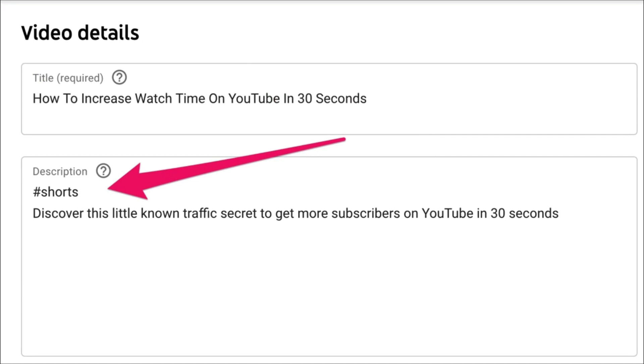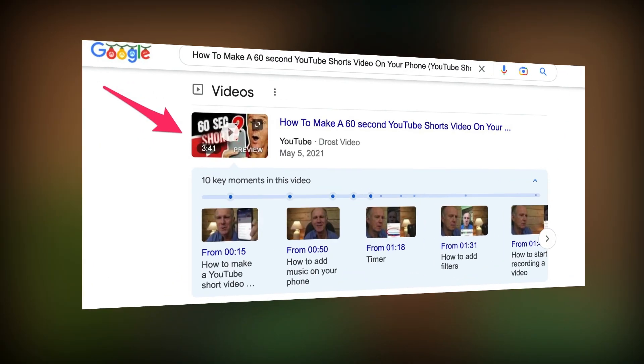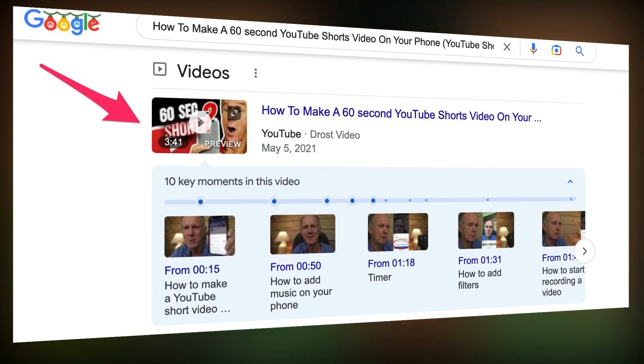Add a short description. Make sure you include the hashtag #shorts in the description or the title. Here's the thumbnail frame that YouTube chooses from your video to add to the shorts shelf. You can upload a custom thumbnail, but keep in mind your custom thumbnail will only appear in Google search and won't appear when people are scrolling shorts videos on their phones.